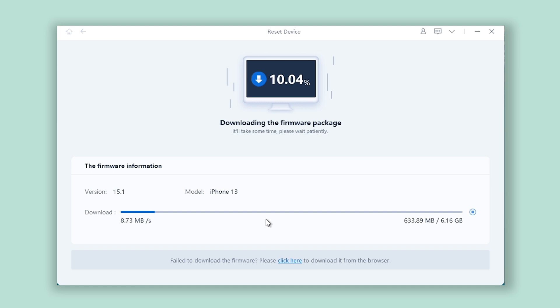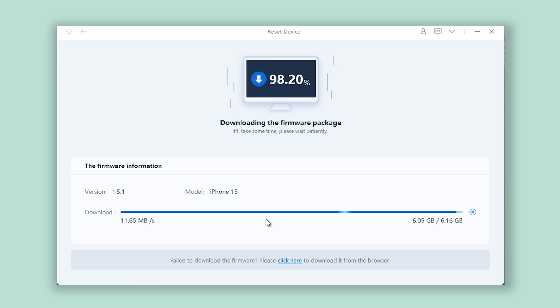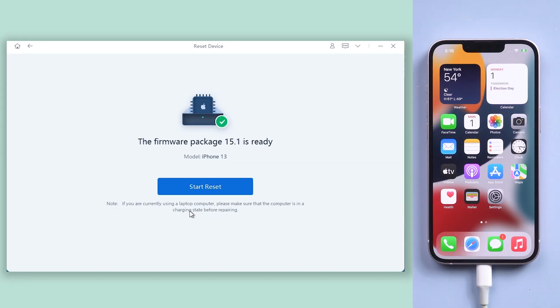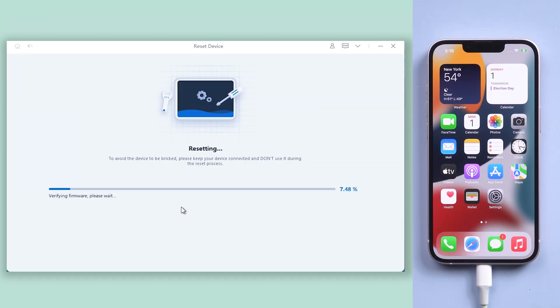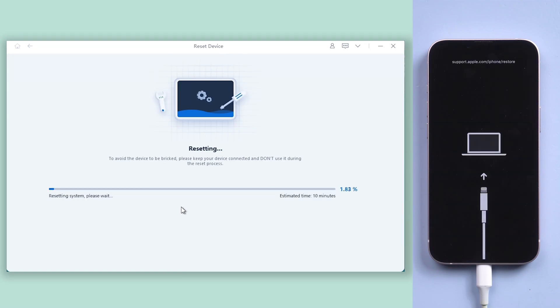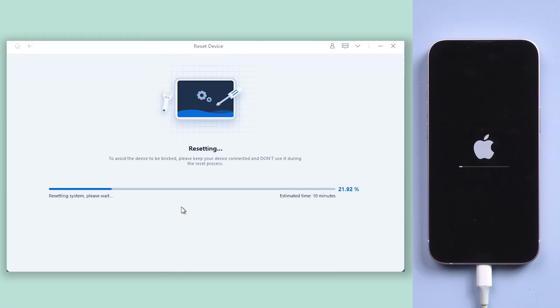Wait for the download to complete. It won't be long. Then click start reset. Reiboot will start hard resetting your iPhone. This process might take some time. Be patient and wait for the hard reset to complete.